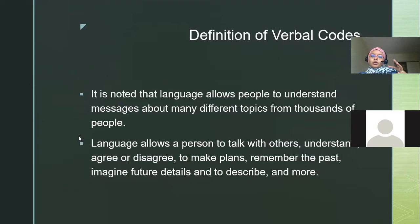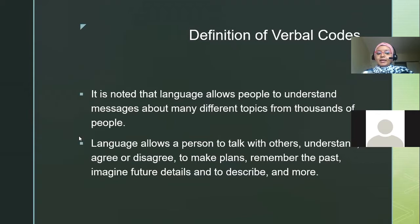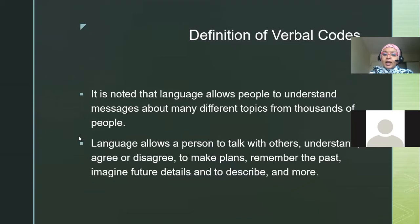Most of what we look at in this lecture — about 90% — is about nonverbal communication, but we give just a little bit of definition of verbal codes so you can compare them and see the main differences. Verbal language is basically the easiest way to send messages about different ideas to a lot of people. For example, you're watching the news and trying to understand what's happening in the United States — that is a verbal code.